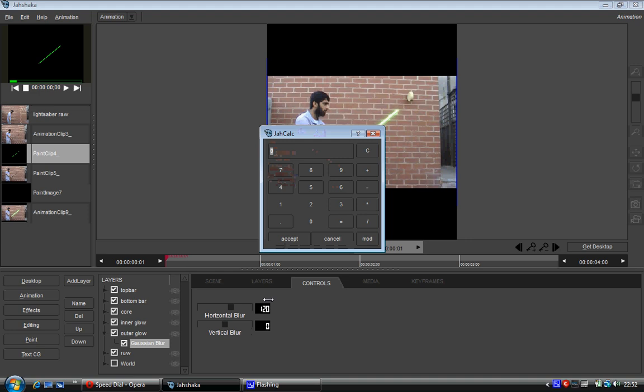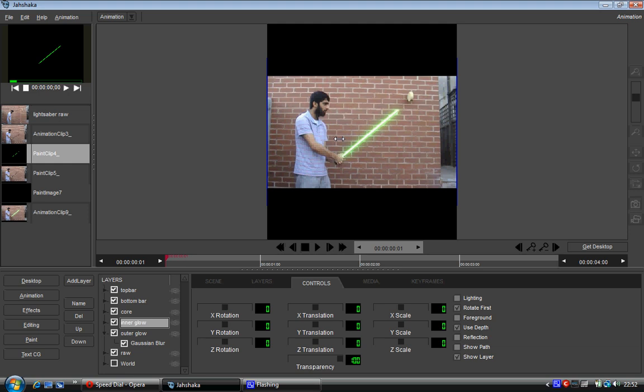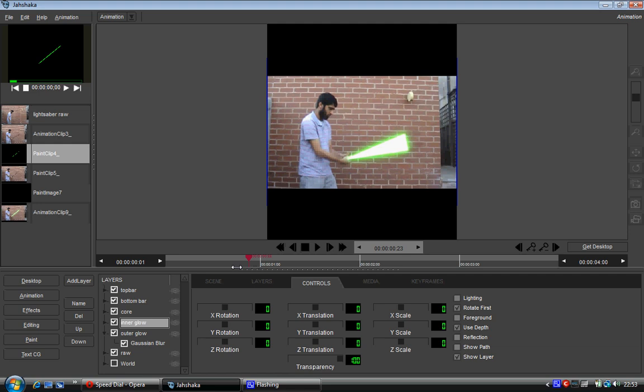And I don't know if you can see, now there's a much larger glow outside, basically giving it a better look of a lightsaber. And there we go. That looks pretty decent, I think. And that is how you would make a lightsaber.